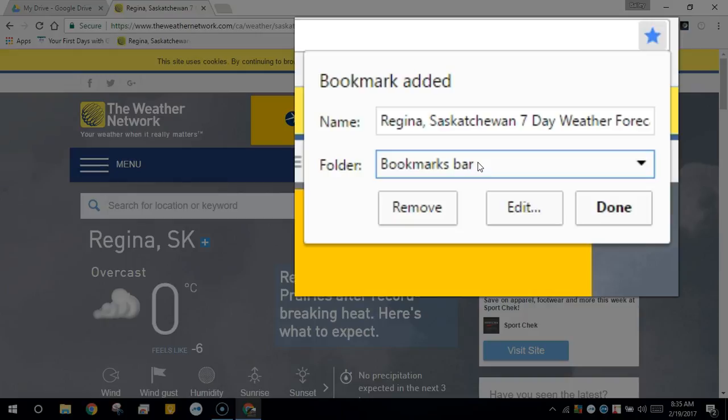The name will let you search for this bookmark later, while the folders will allow you to organize your bookmarks in an orderly fashion.